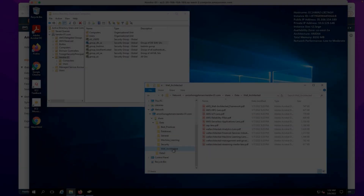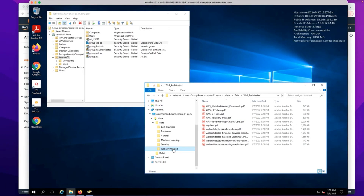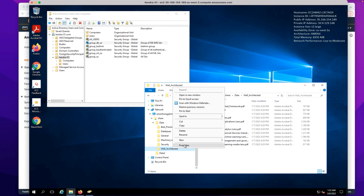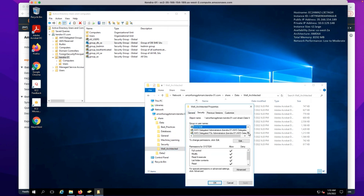Let's look at the demo. Here we have used a few documents about AWS stored across different directories as a simple dataset. The documents in the directories best practices and general can be accessed by any authenticated user. The documents in the directories security and well-architected can only be accessed by solution architects. Here, solution architects are part of group solutions architects, group database solutions architects, and group machine learning solutions architects.